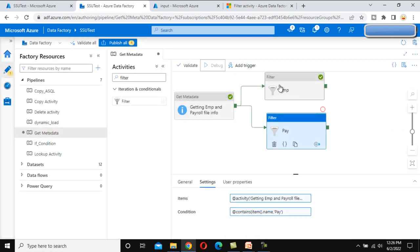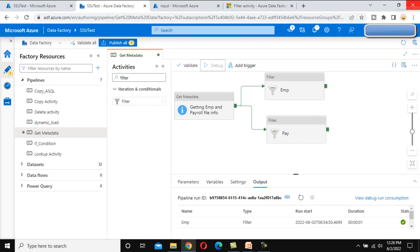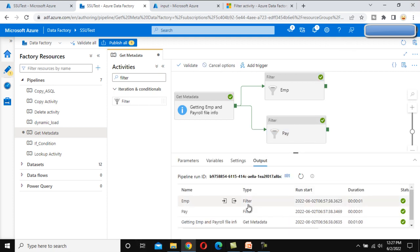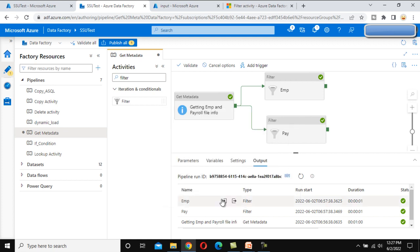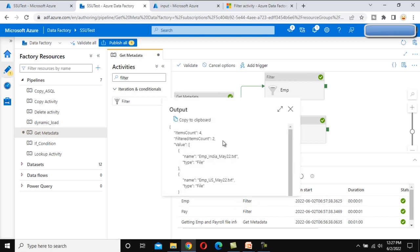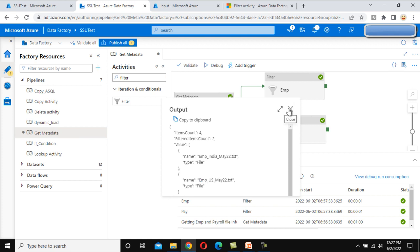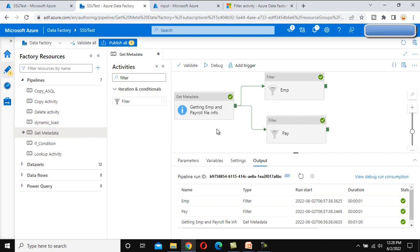Let me debug it now. The first filter activity will keep the employee files and the second filter activity will keep the payroll files. It got executed. Let me check the output of the payroll filter — the item count is 4, the filter item count is 2, and the values are 'payroll_india' and 'payroll_us'. Similarly, checking the employee output again — input is 4, filtered count is 2, keeping 'employee_us' and 'employee_india'. This is the actual real-world use of the filter activity.